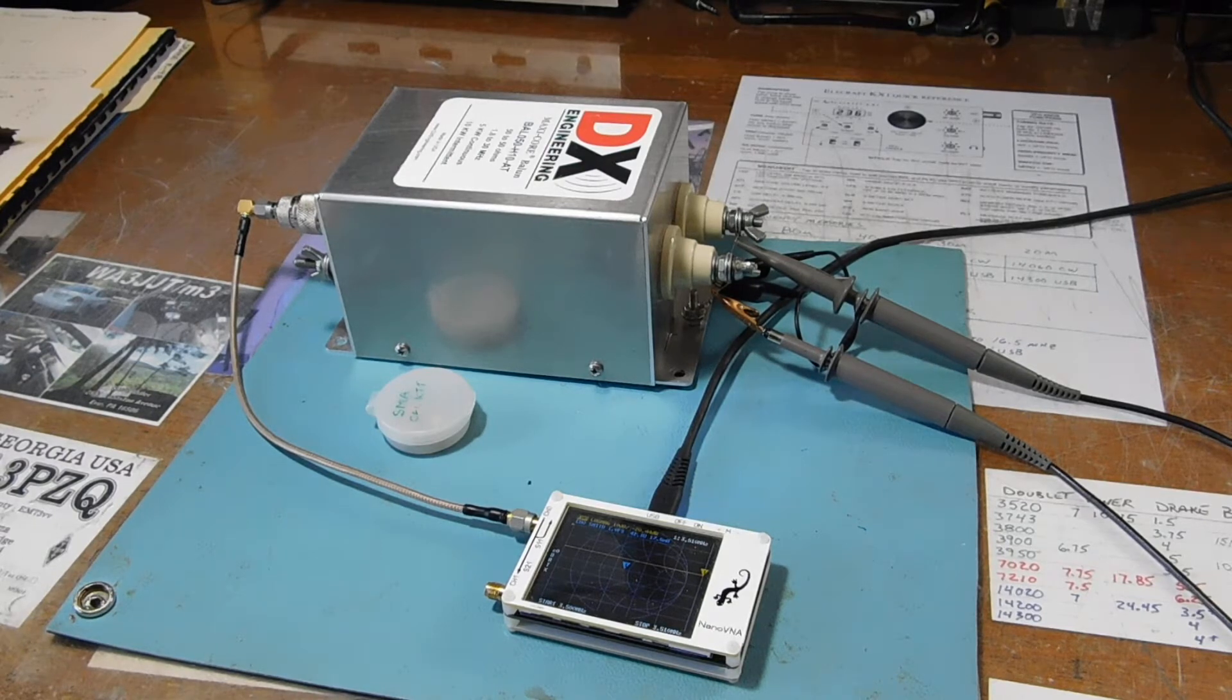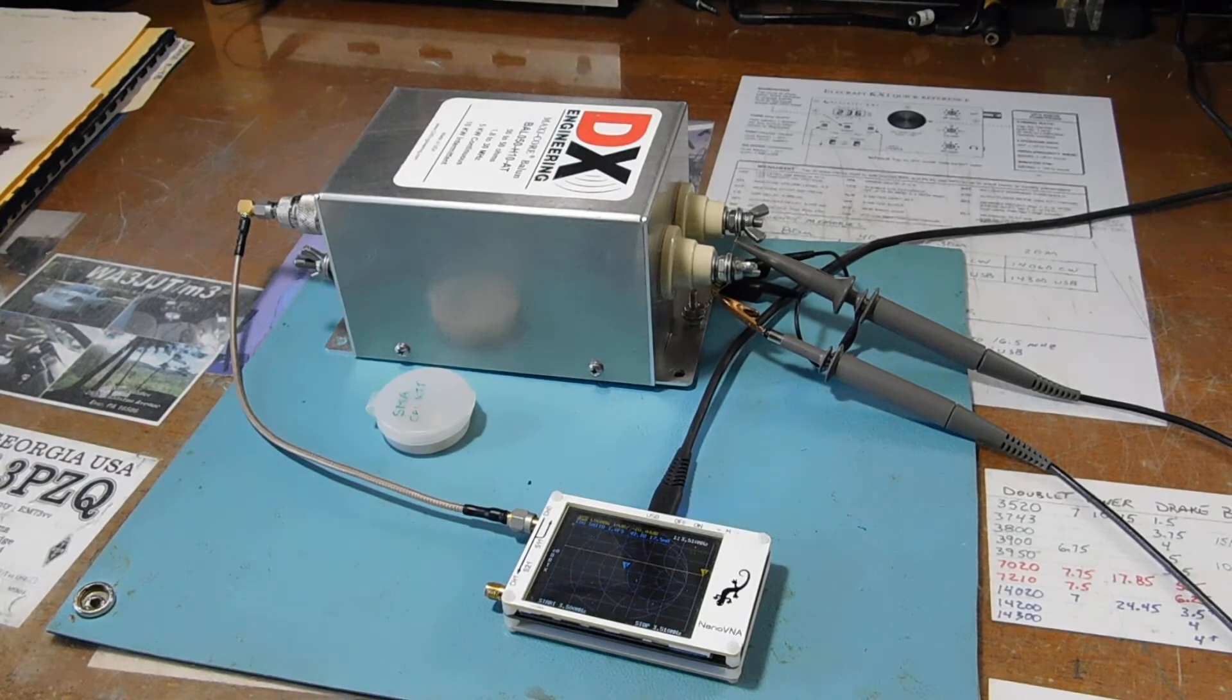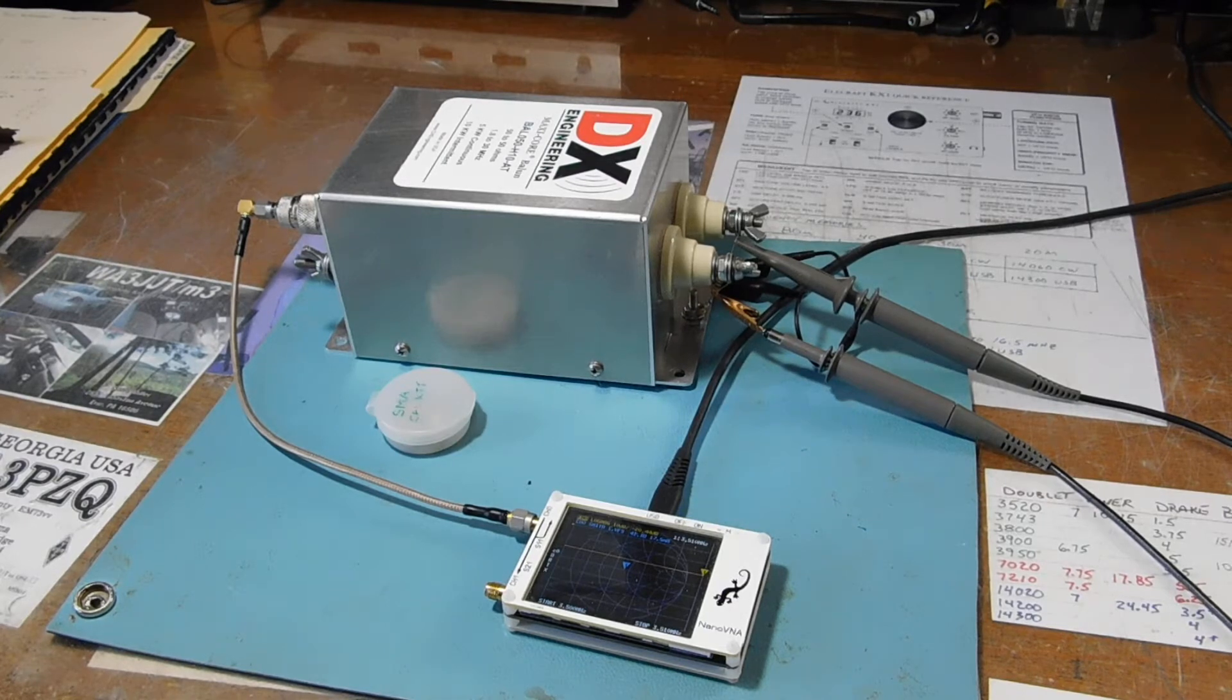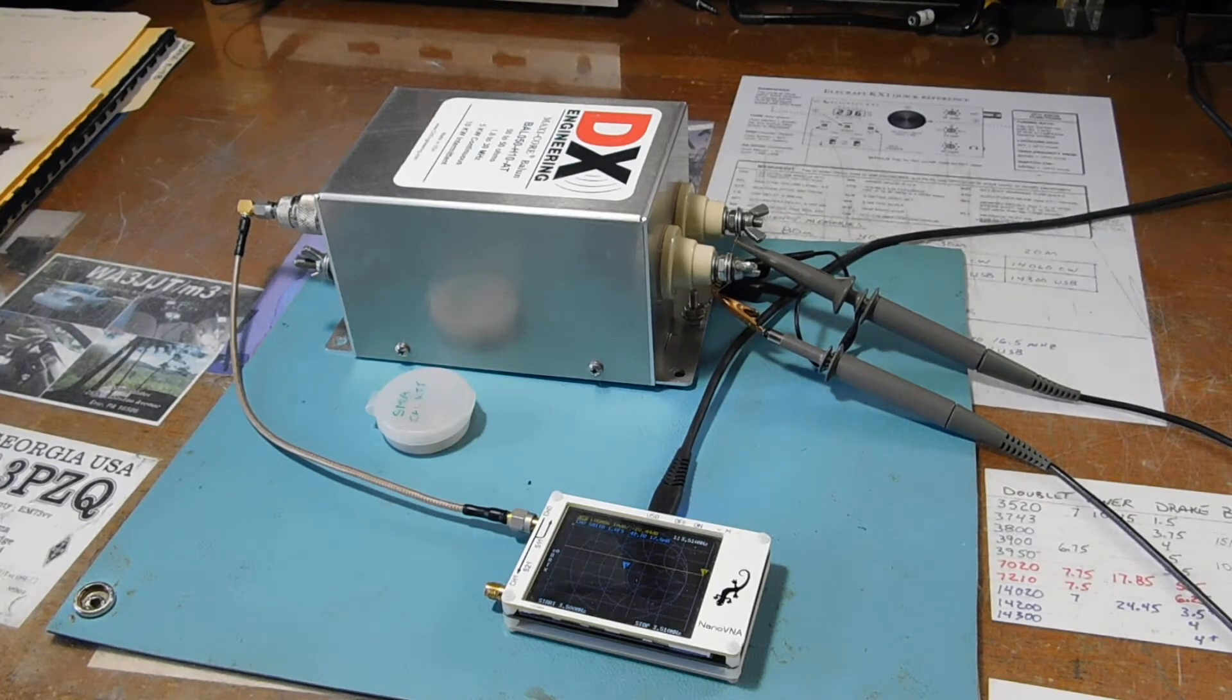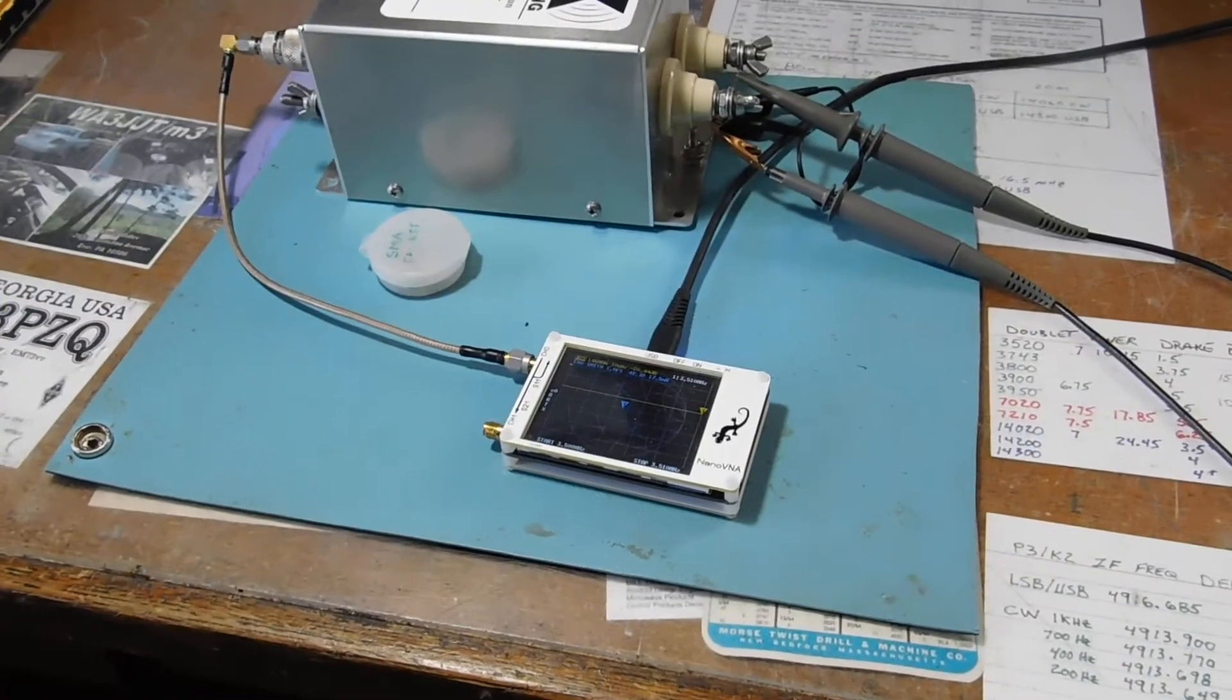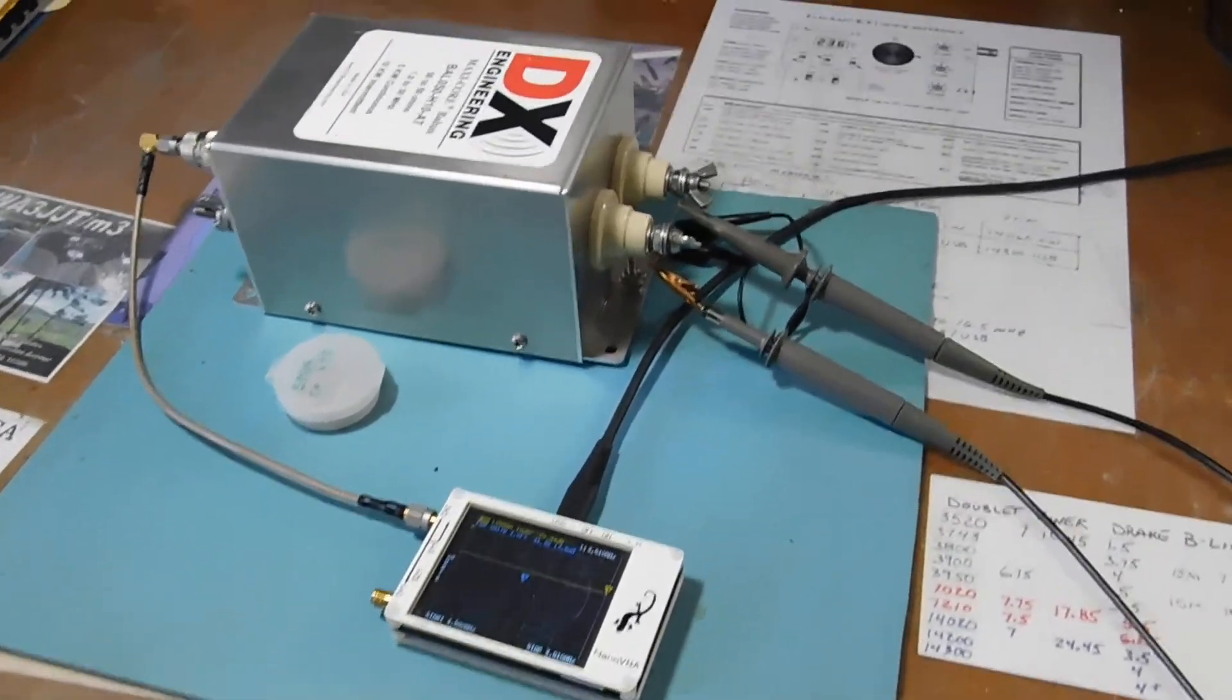And I'm only doing it on 80 meters here over just a very short frequency range. But I'm using the Nano VNA, as you can see here,